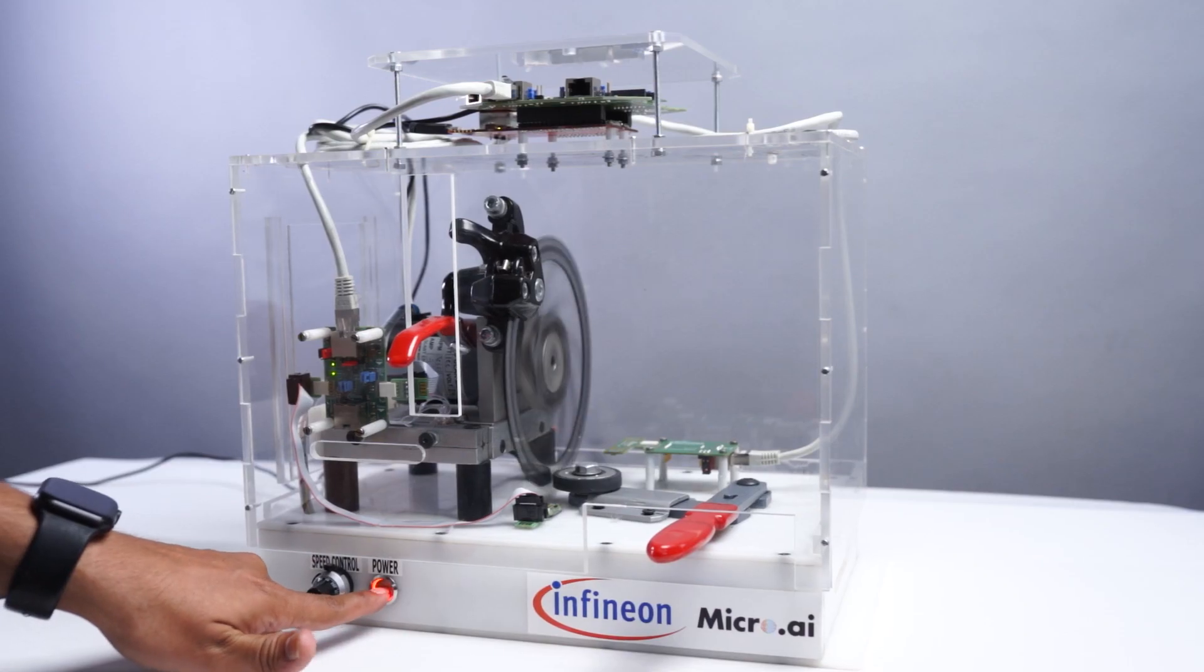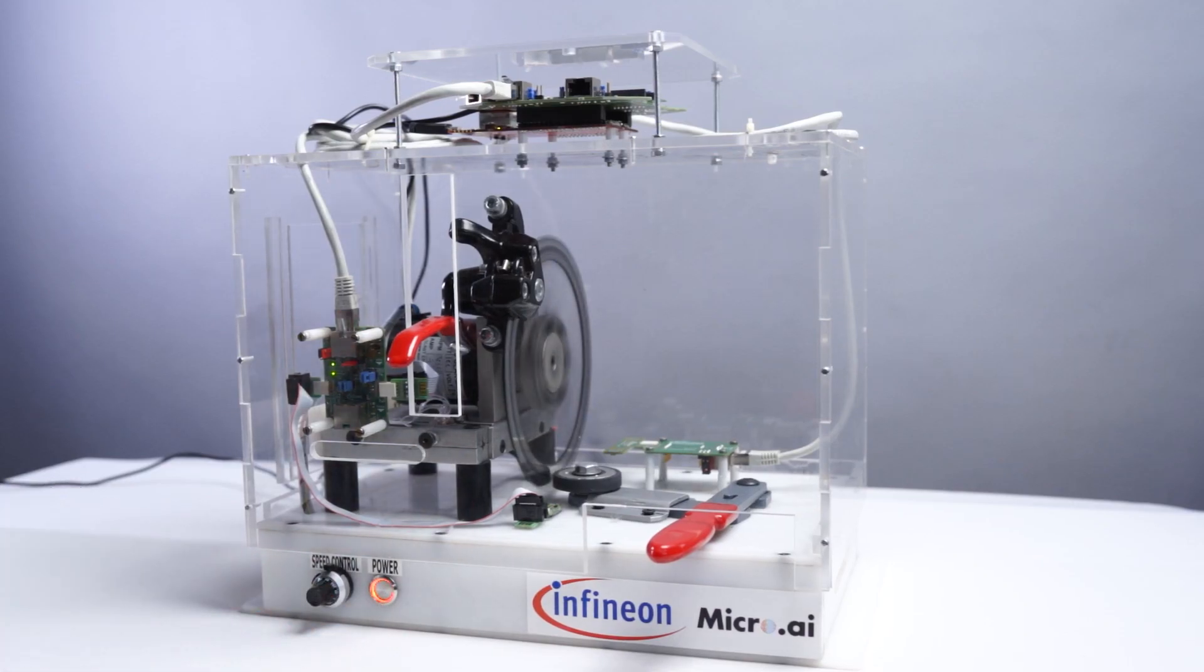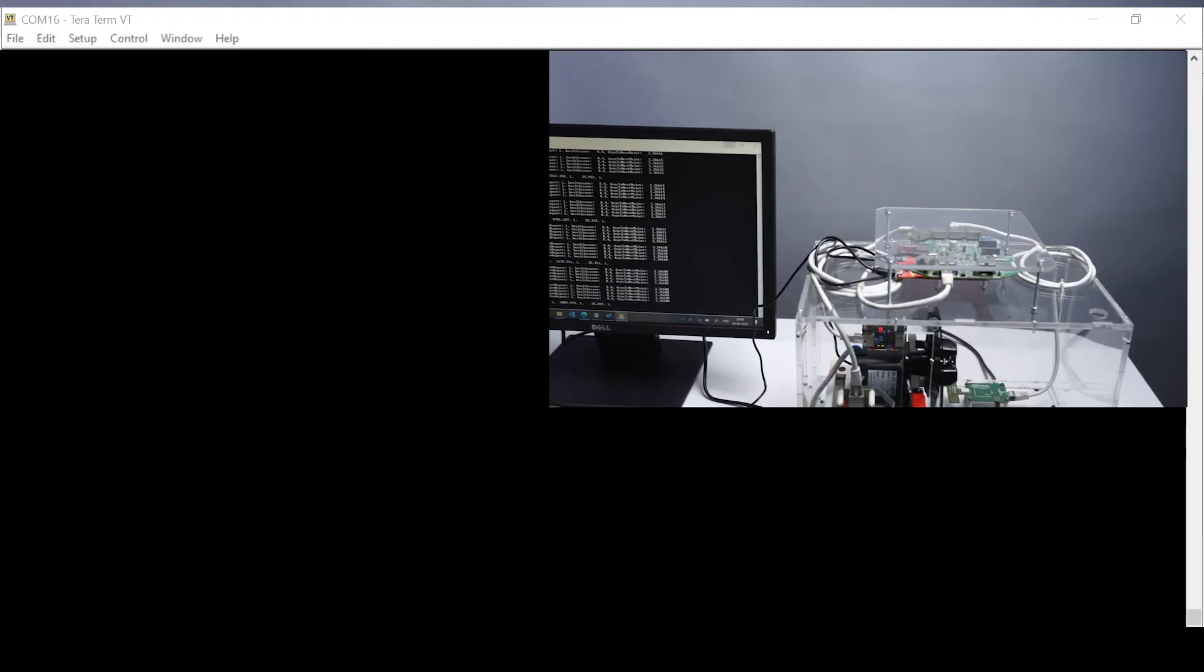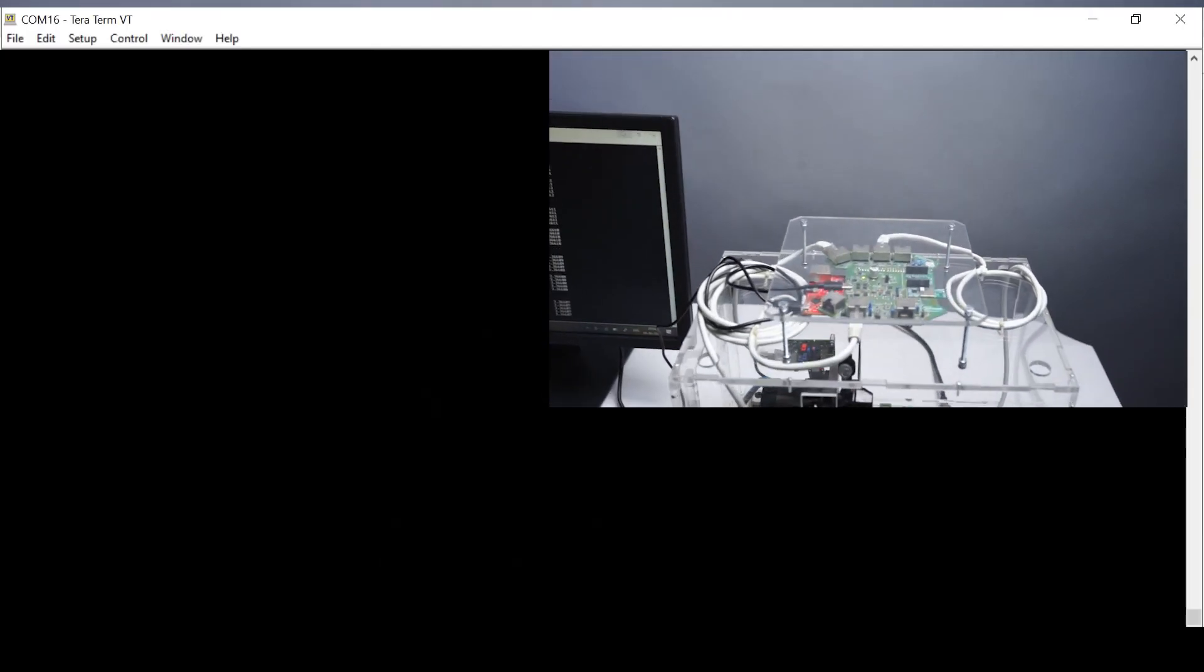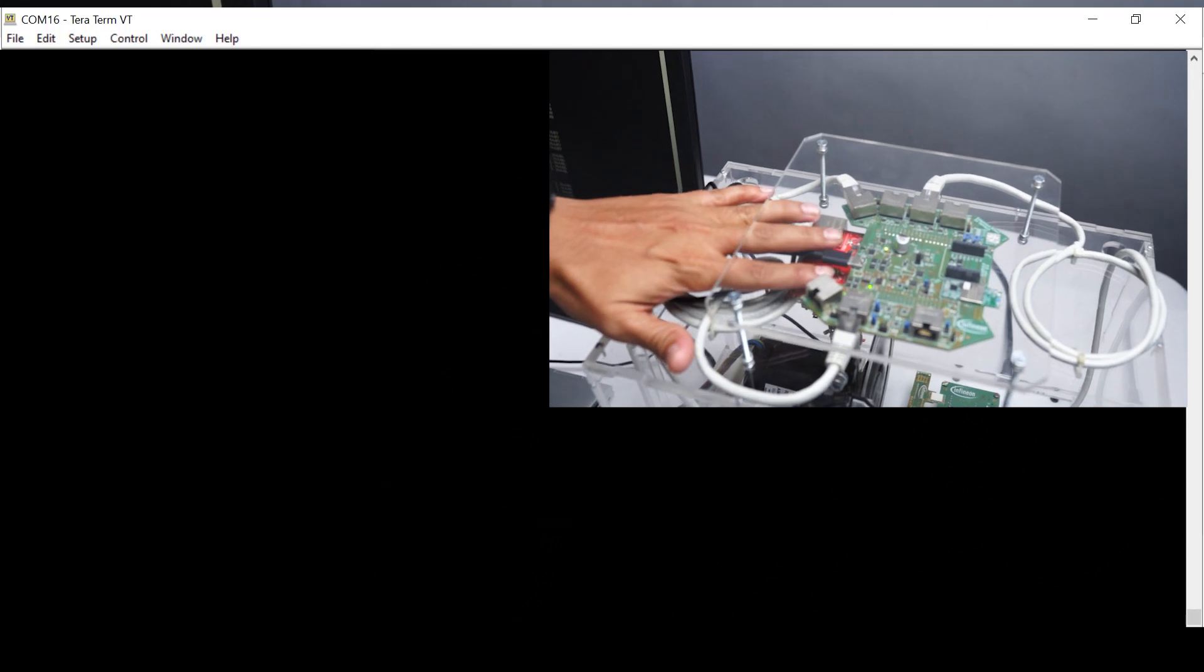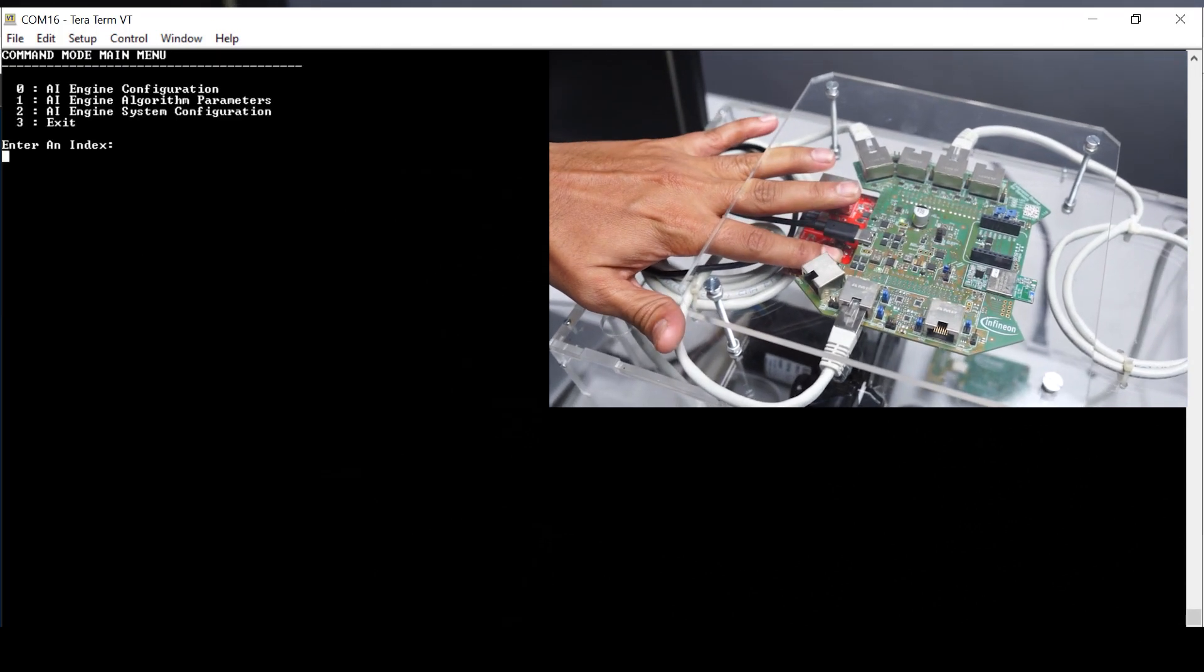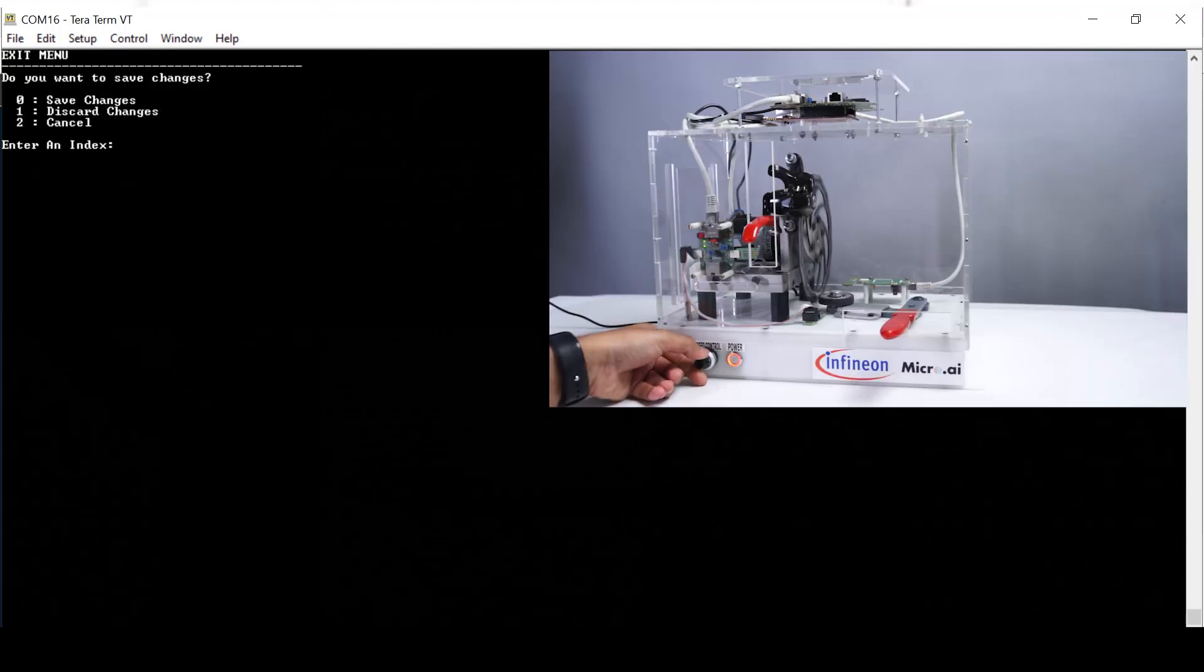We start the demonstration sequence by powering on the system and use a serial terminal interface to initialize the program in training mode. In this mode, we run the system in normal operating conditions,